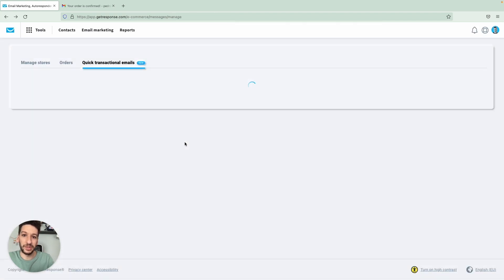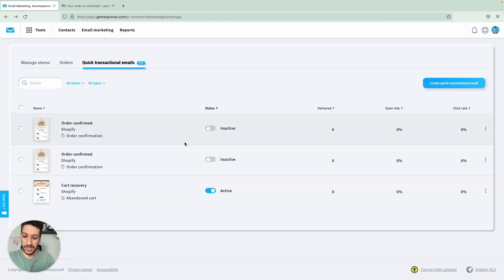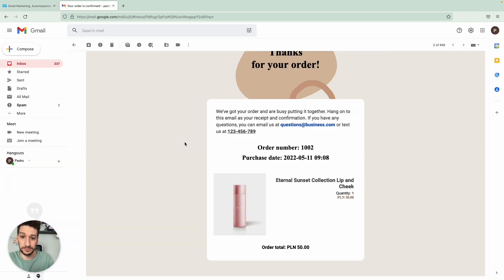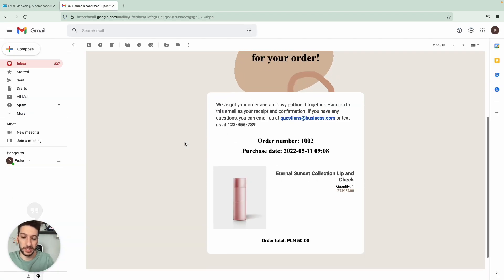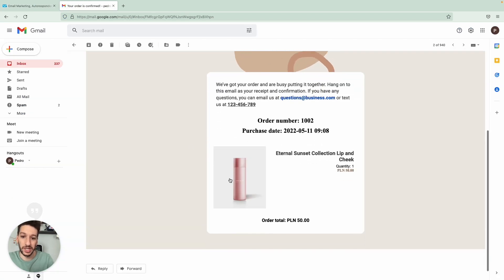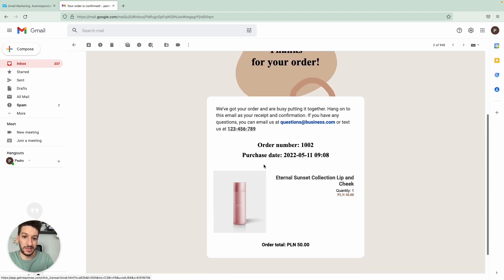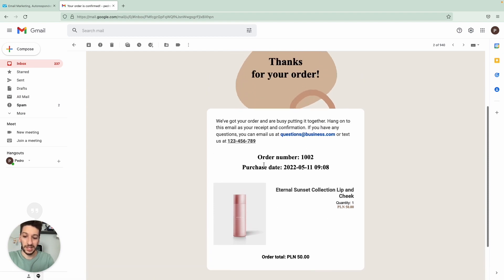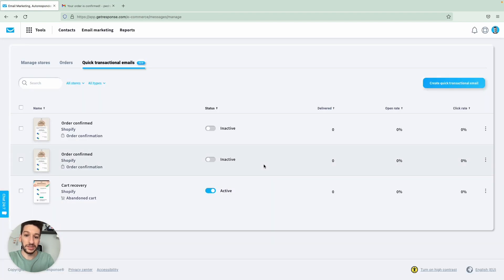And now how does it look like? I have here an example on Gmail. And this is how the email will look like, the order confirmation. So I purchased this item and everything was replaced here, as you can see. And why is this good for you?